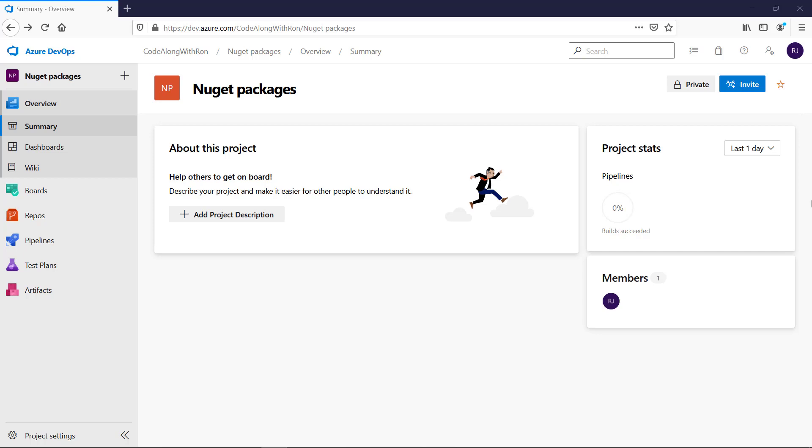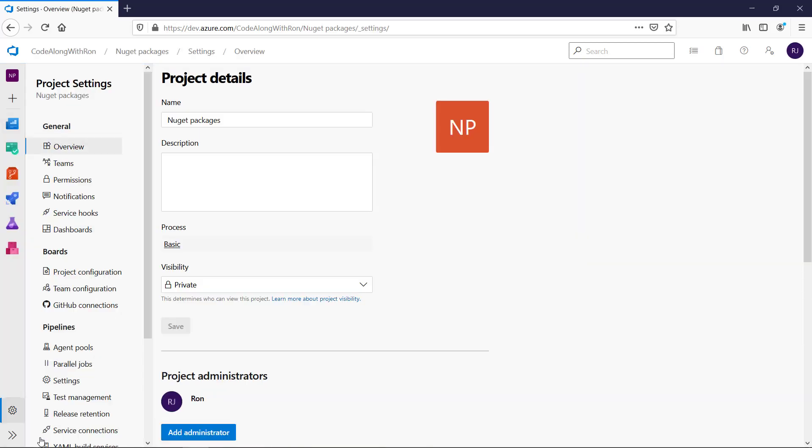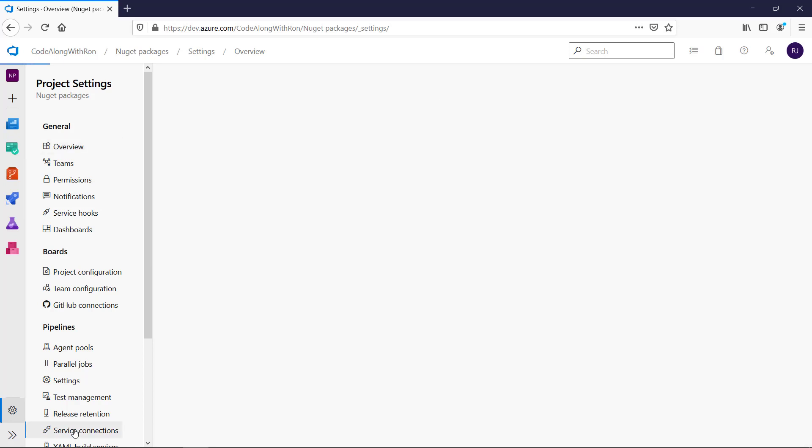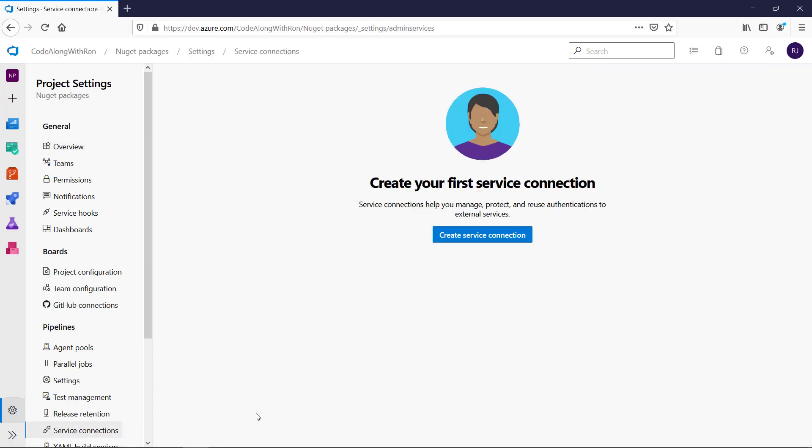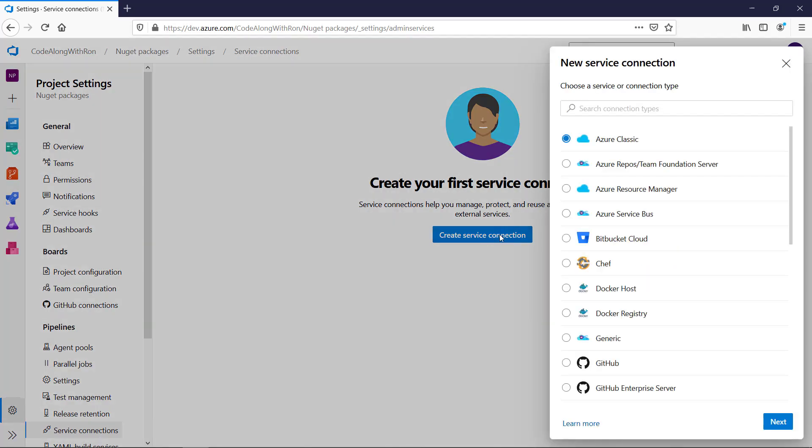This is creating a service connection to authorize for NuGet.org. We can do this by clicking Project Settings, and then going to Service Connections. And if we click Service Connection, we get a list of service connections we can make.